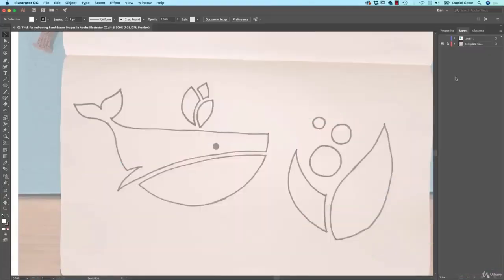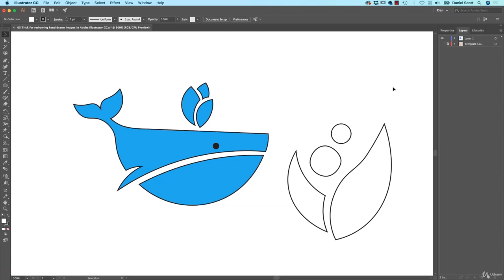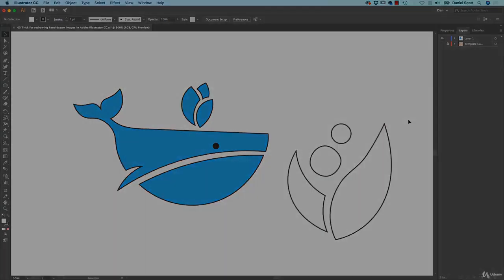Hi there. In this video we're going to redraw this whale in this weird flowery thing that I made, and redraw it like this, not using the Pen Tool. We're going to use the new, fancy, improved Curvature Tool. You are going to test it — you might fall in love with it like me and you might be abandoning the Pen Tool. But the Pen Tool was very hard to learn. The Curvature Tool? Pretty easy. Let's go and learn how easy it is.